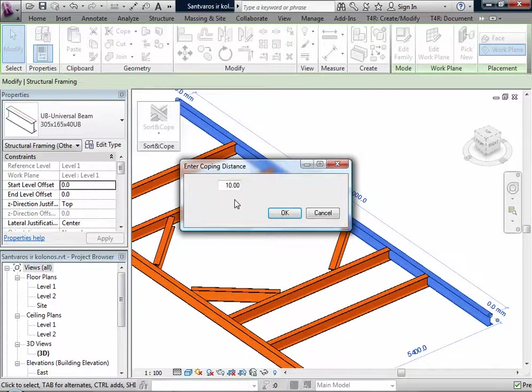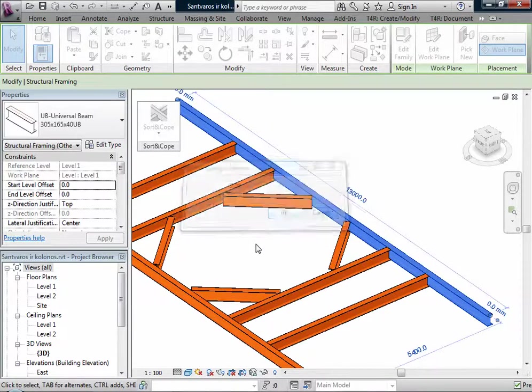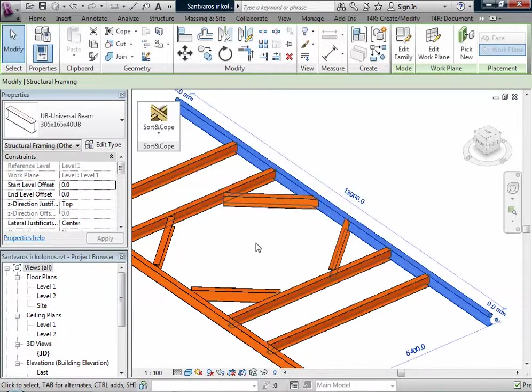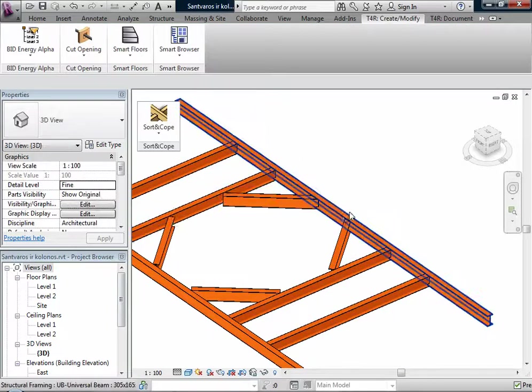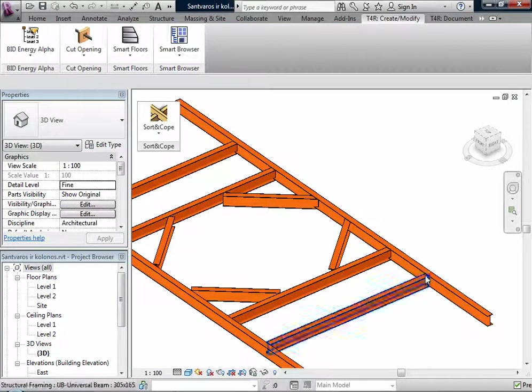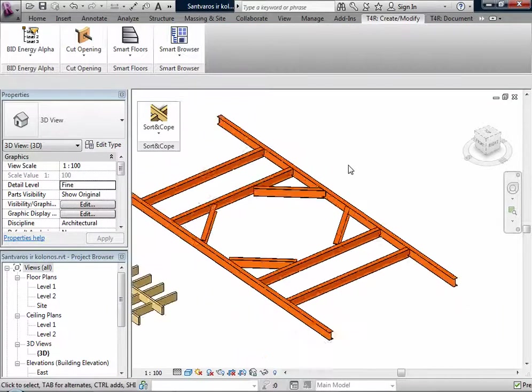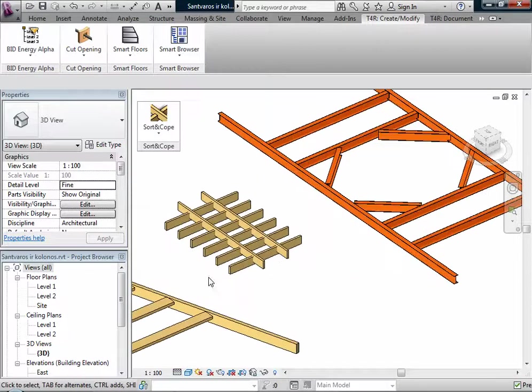And now all beams are coped to my selected beam. For example, if I select a beam, you can use the second function: Cope Beams with Intersect Selected Beams.